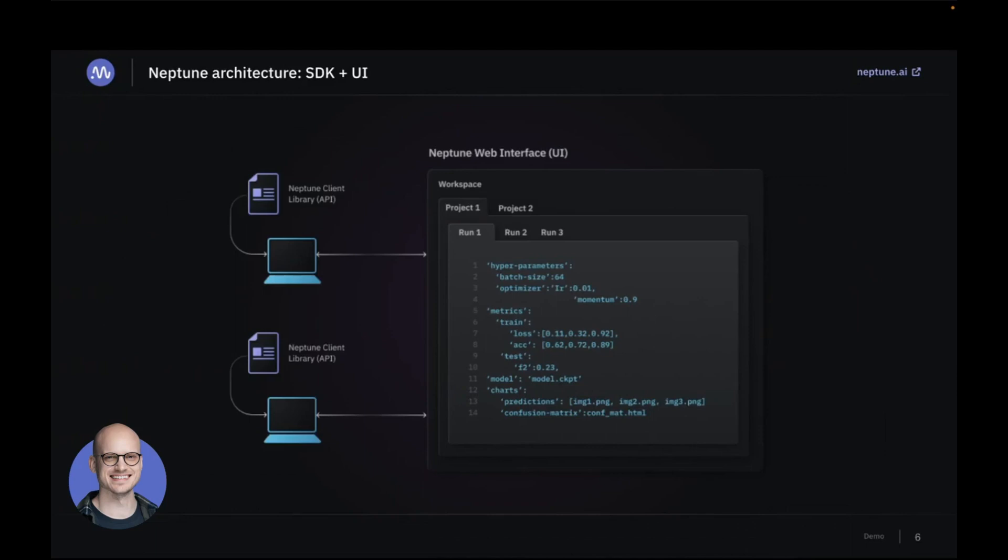Usually you only would have a need to have one, but if you have very strict security requirements you might have a few for some isolation purposes. In a workspace you have projects, and project in Neptune is very similar to what experiment would be in MLflow.